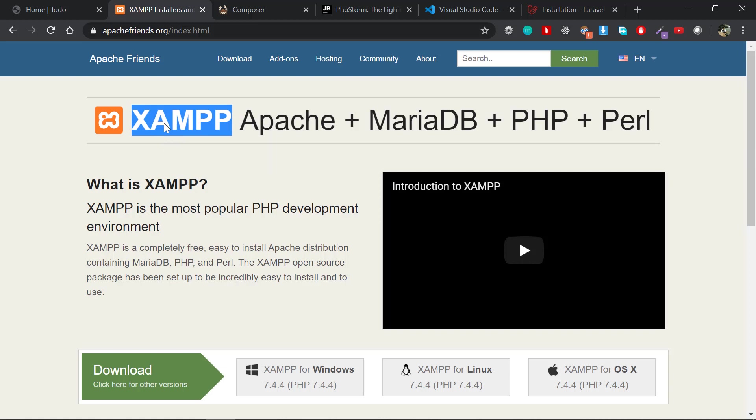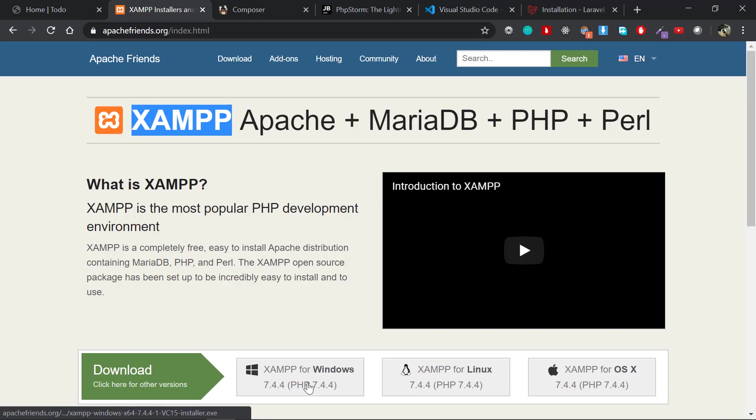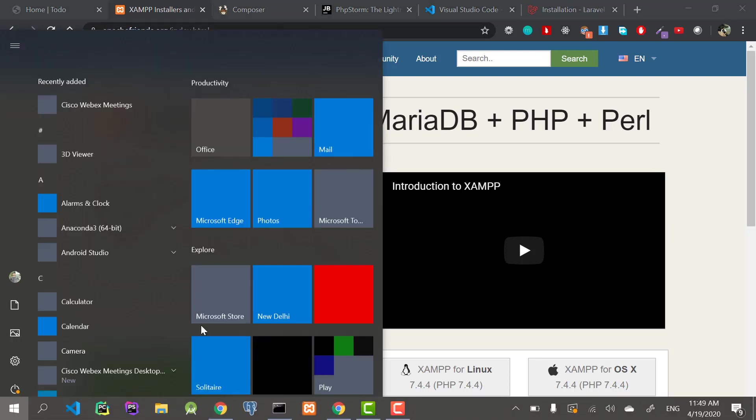You can easily download XAMPP here. If you're using Windows, Linux, or Mac OS, you can download it here. I will not go into the installation part as it is very straightforward—you just click next, next, next and go with it.